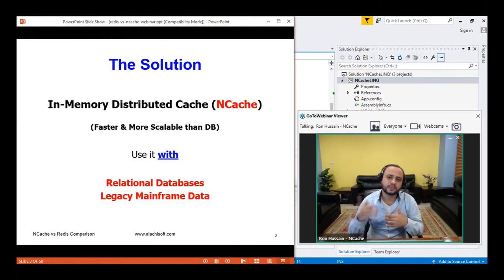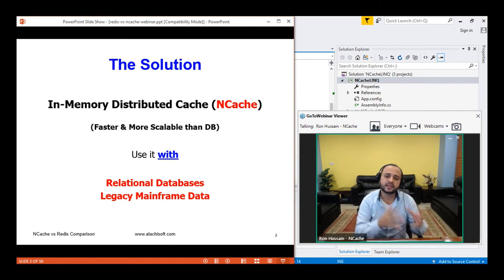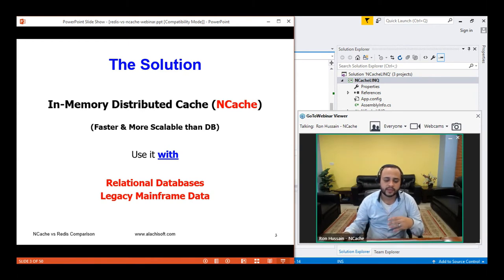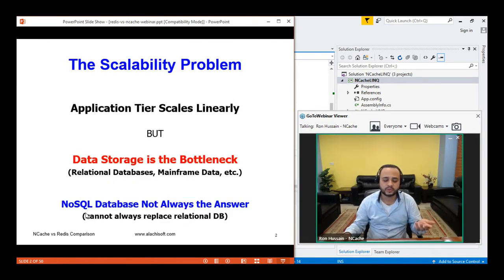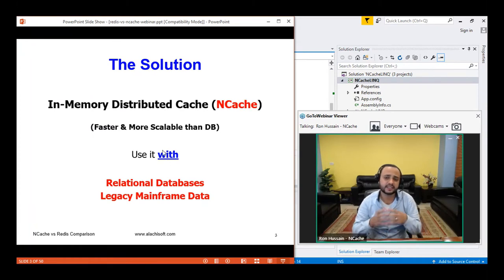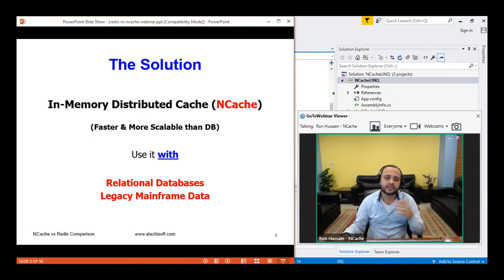Distributed caching systems resolve this by placing a distributed cache between your applications and the database, saving expensive trips to the back-end data sources and improving performance and scalability. NCache is a key-value store — it's an in-memory storage, extremely fast, linearly scalable, and allows you to add more servers on the fly. You can use it in addition to your relational database; it's not a replacement like a NoSQL database. You save your trips to the database for reference and transactional data.